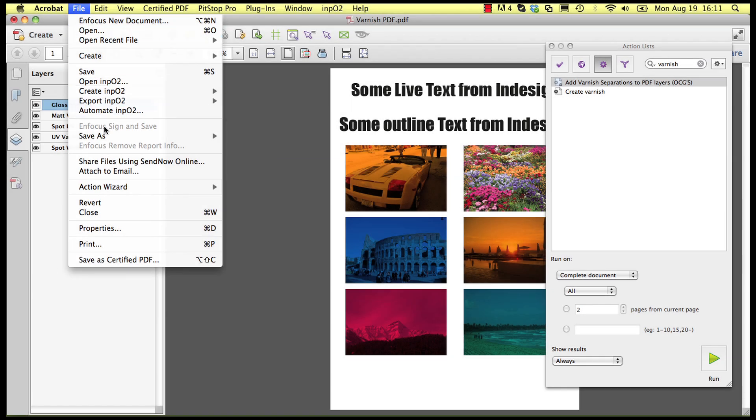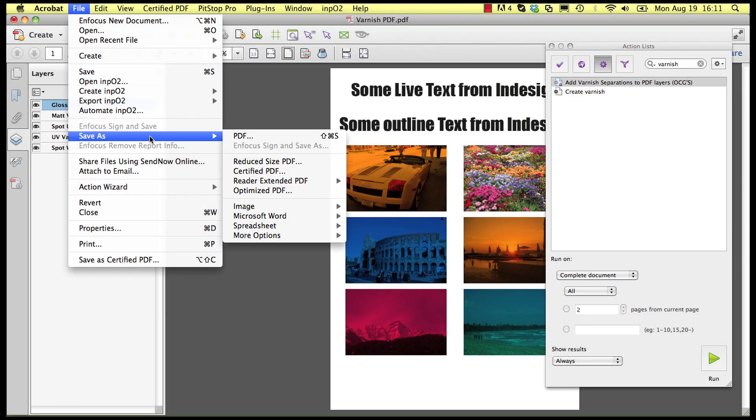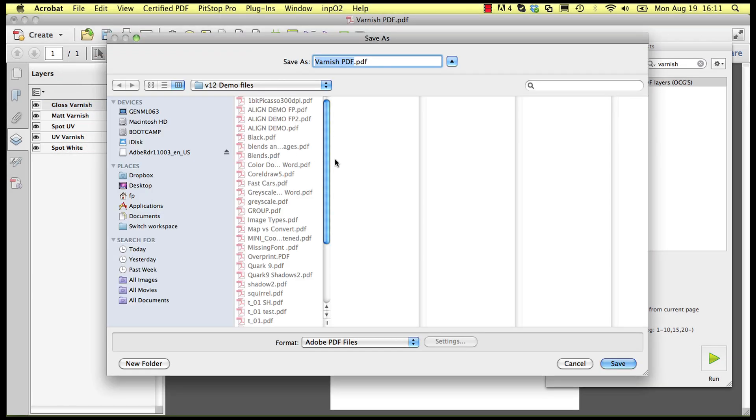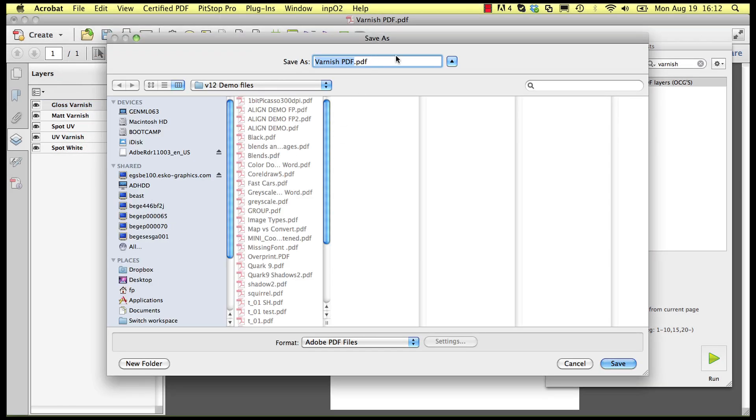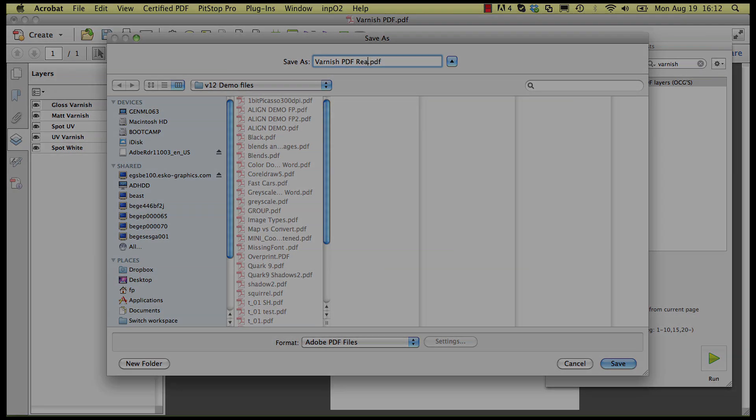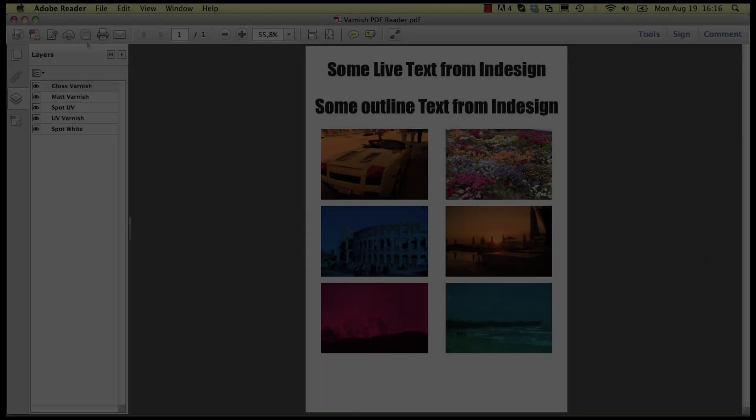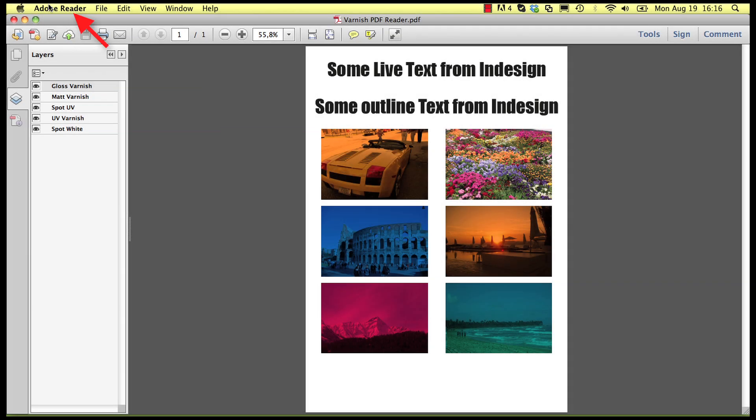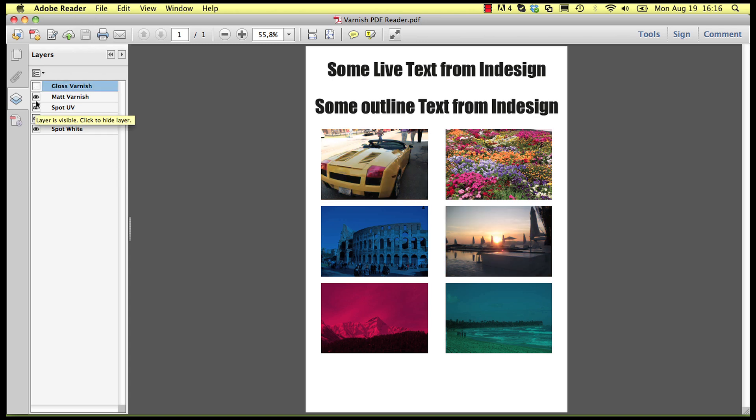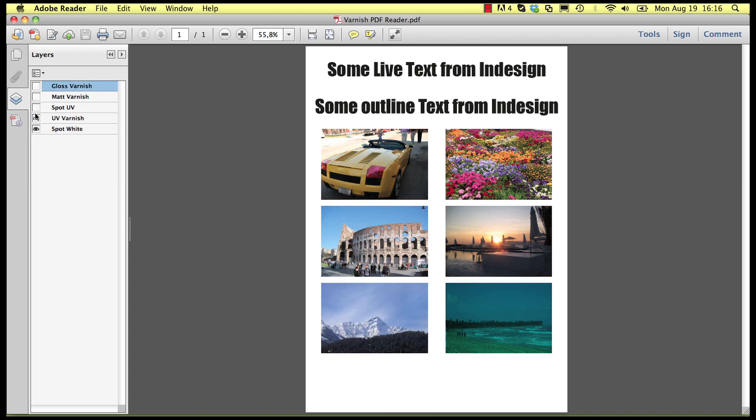Another interesting application of this action list is that it allows preparing the file for review by someone who uses Acrobat Reader. As there is no separation viewing functionality in Acrobat Reader, checking whether the right objects are set in a special color is normally not possible. But when these objects are on layers of their own it becomes easy to verify.